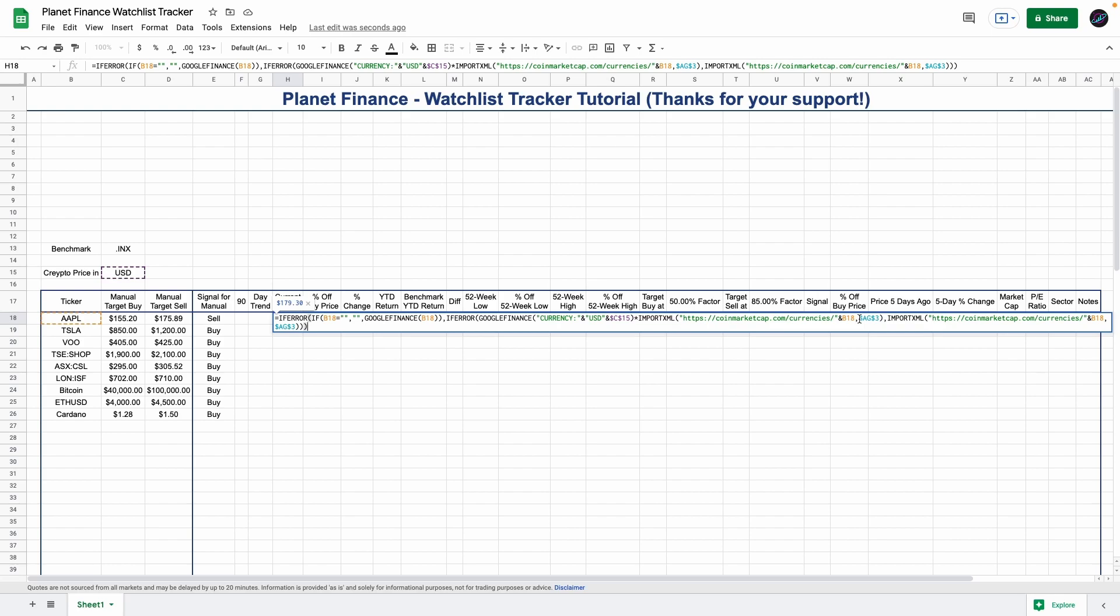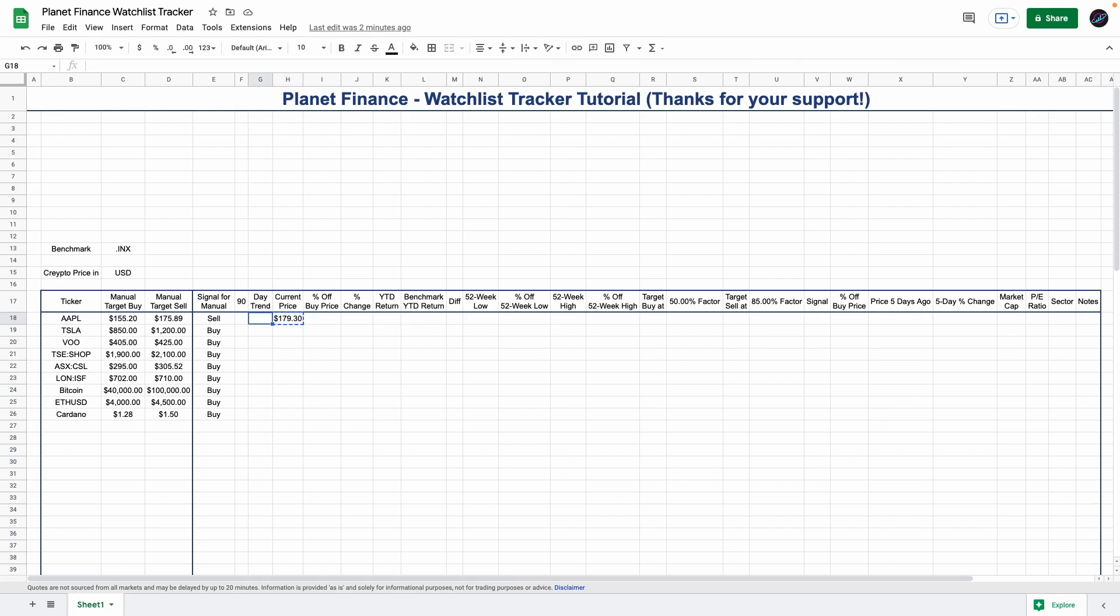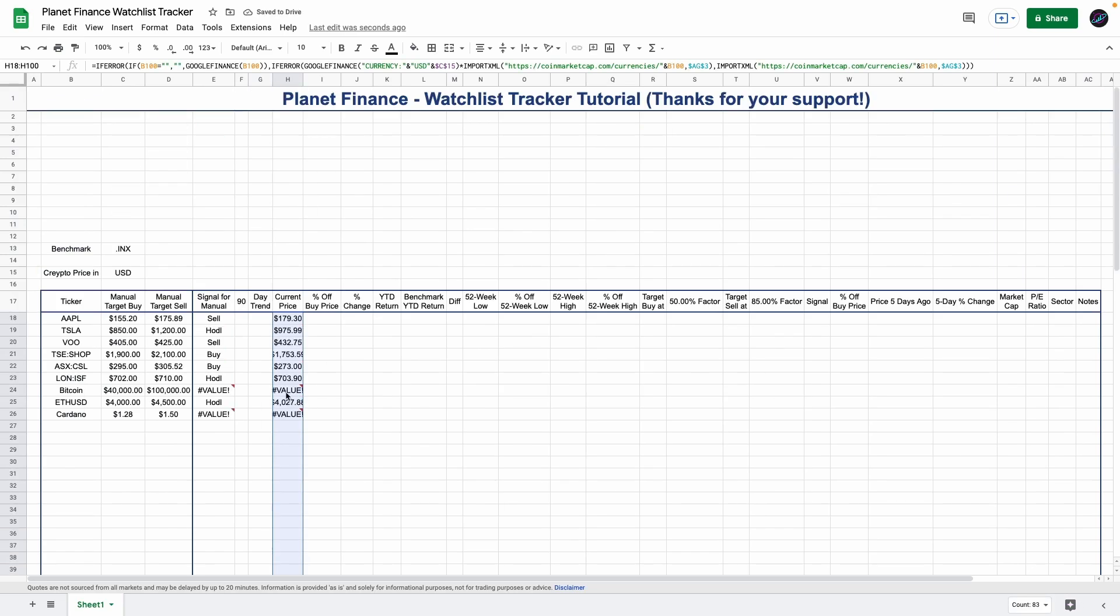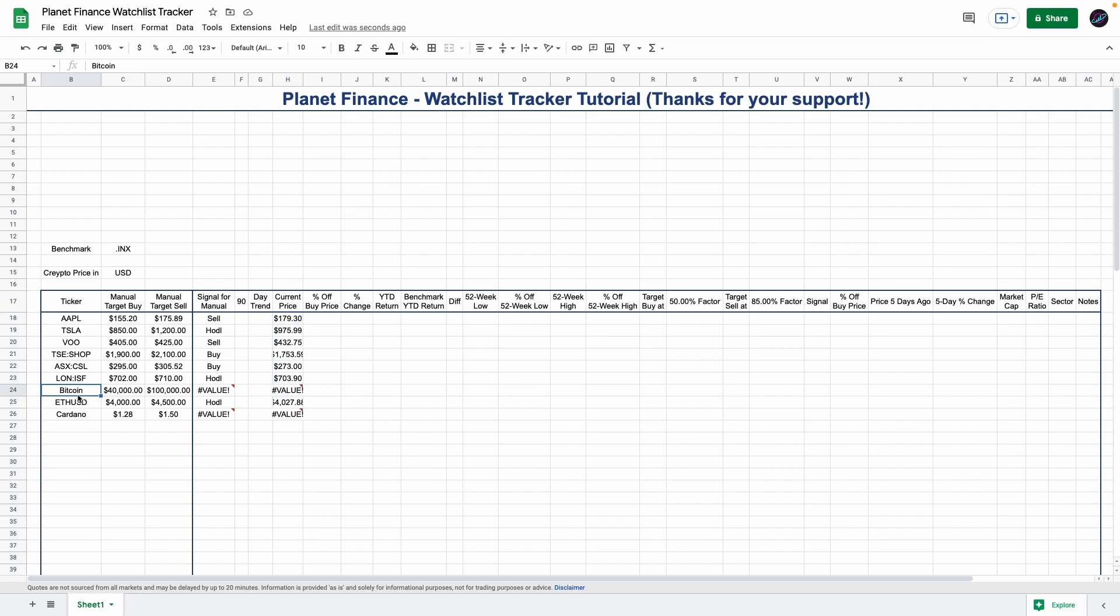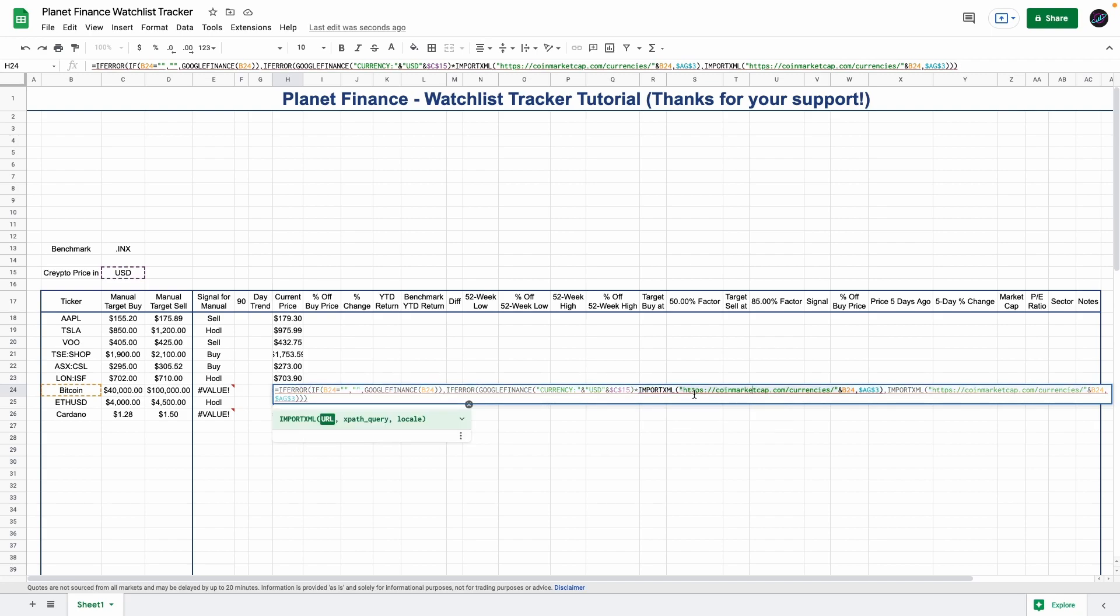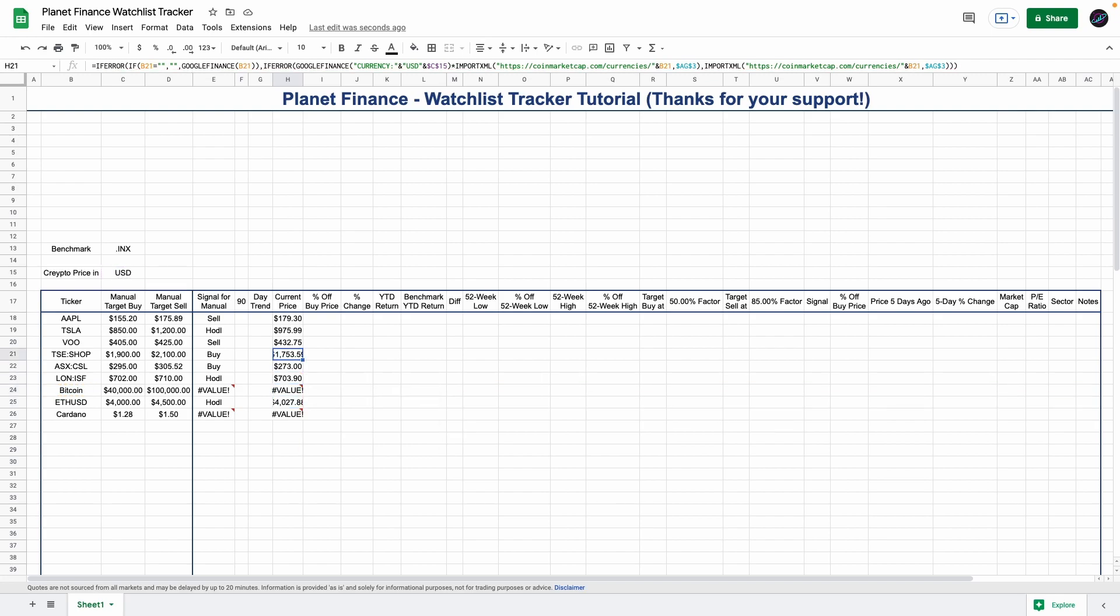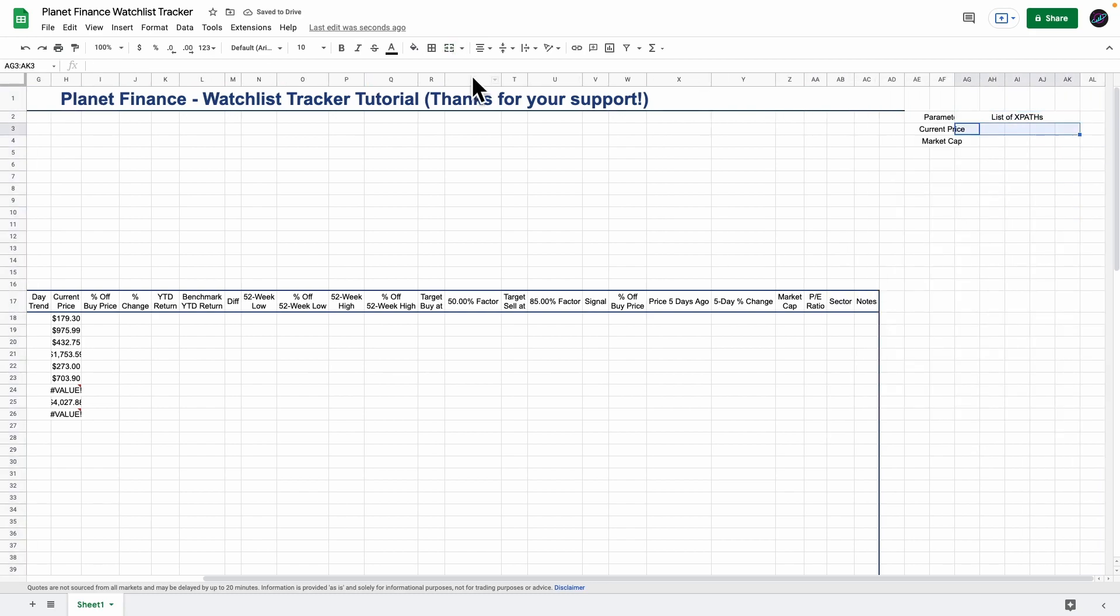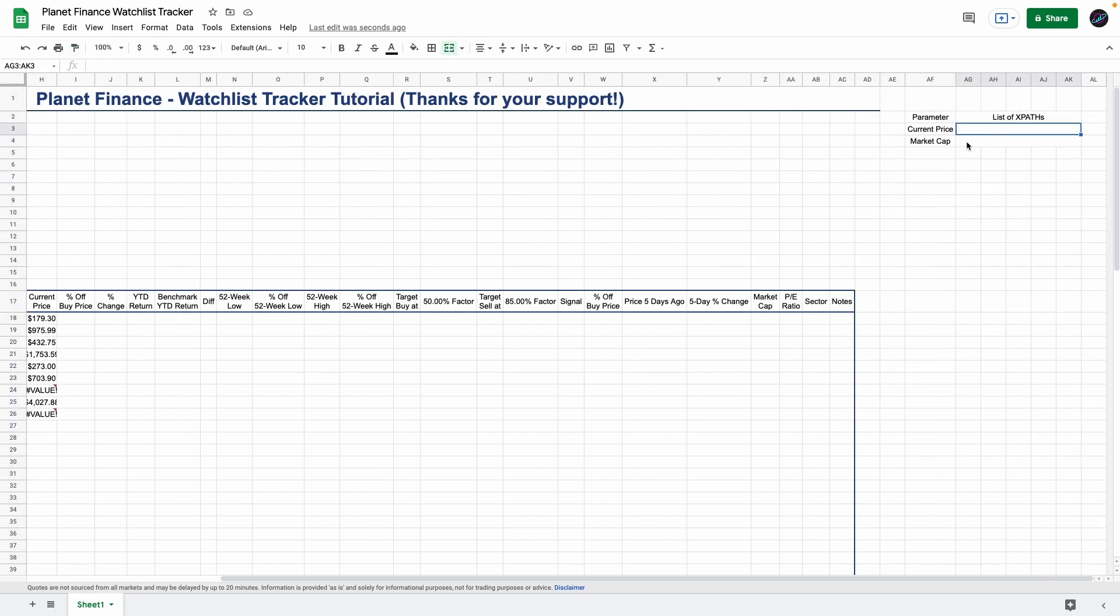I'm going to enter the XPaths that we need. As you can see, if I drag down this formula I get errors for Bitcoin and Cardano because I entered their names like you're supposed to when you use CoinMarketCap. But we currently don't have any XPath parameter for the import XML formula. We are going to work on the parameters table in column AF. In this tracker we're just going to use the current price and market cap, but if you want to add more statistics on cryptocurrencies, feel free to keep adding columns and parameters.